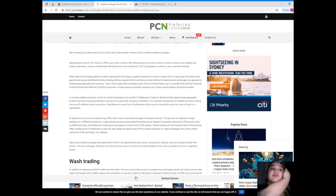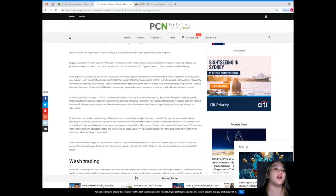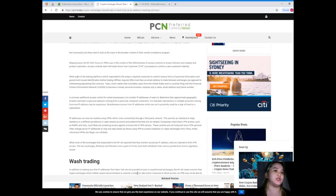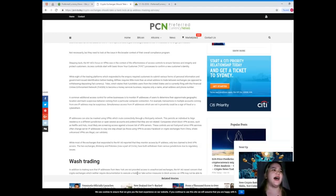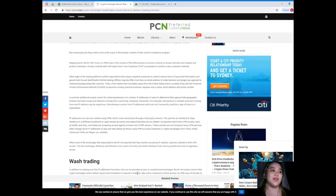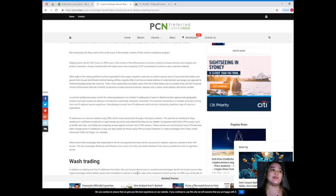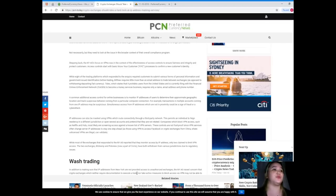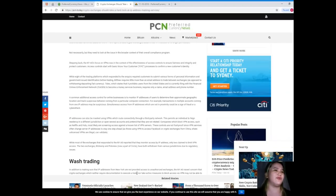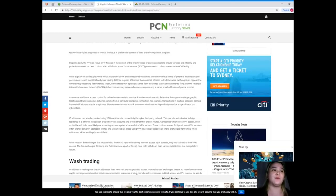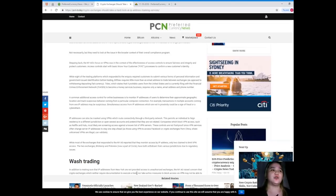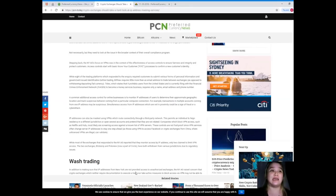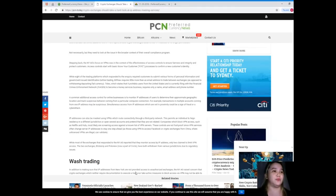Bitfinex requires little more than an email address to trade between exchanges, as opposed to withdrawing or depositing fiat currency. Tidex, which states that it prohibits users from the United States and is currently filing with the Financial Crimes Enforcement Network to become a money services business, requires only a name, email address, and phone number.